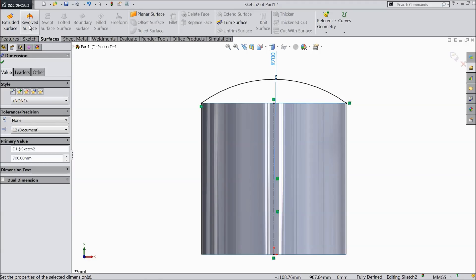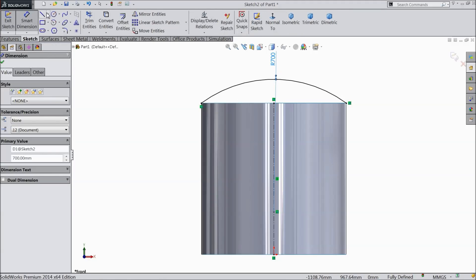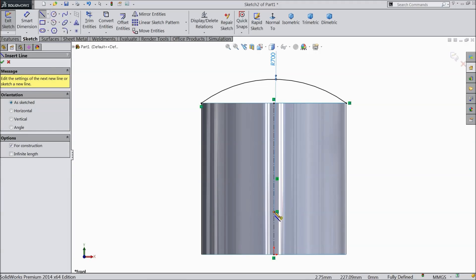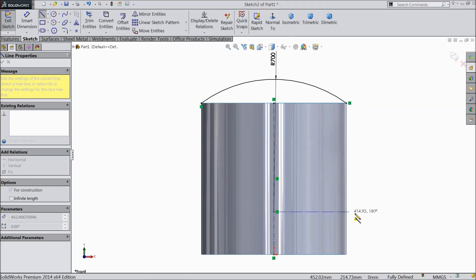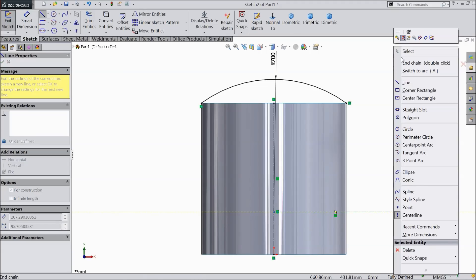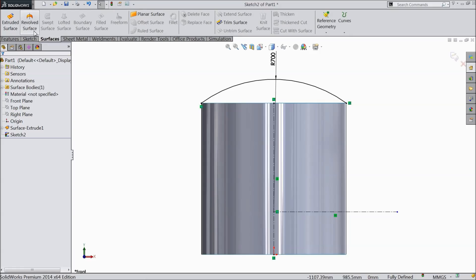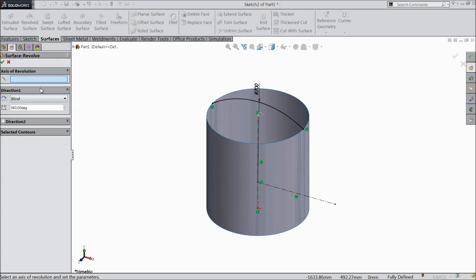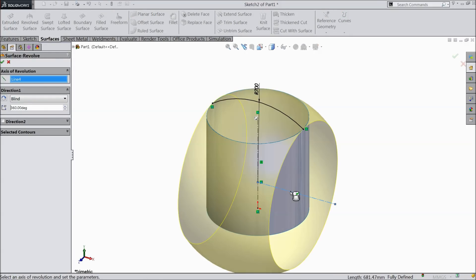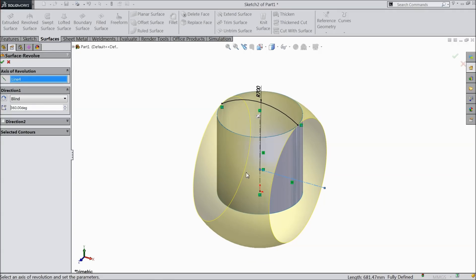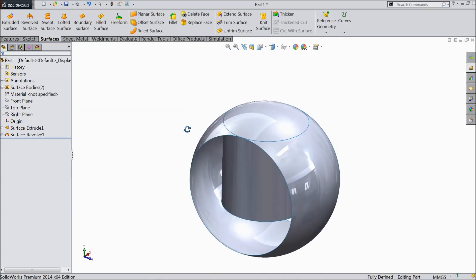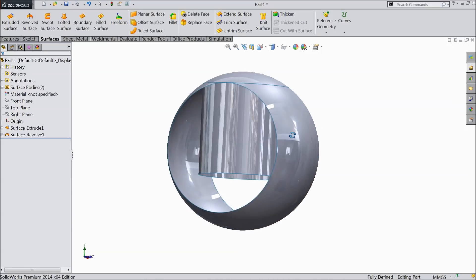Now go to surface, but first draw a center line. Choose center line and from the origin point of this circle draw a horizontal line. Make sure it is horizontal. Now try to make a revolve — select this line. It is going to revolve 360 degrees. Now we created one surface boundary.